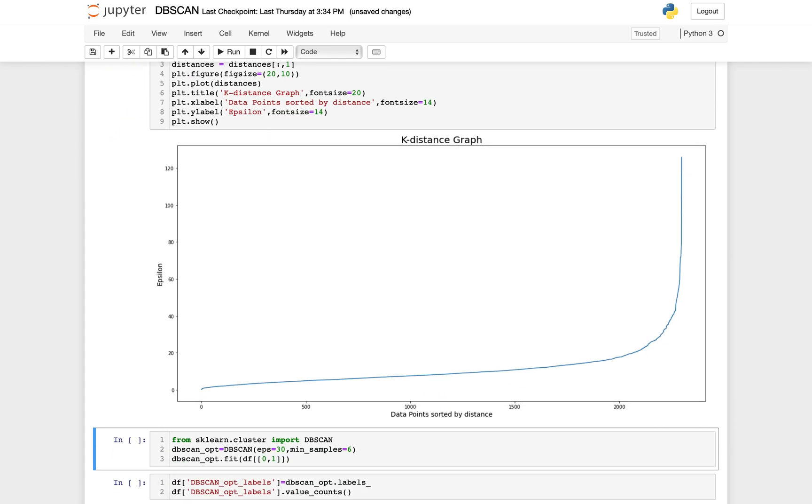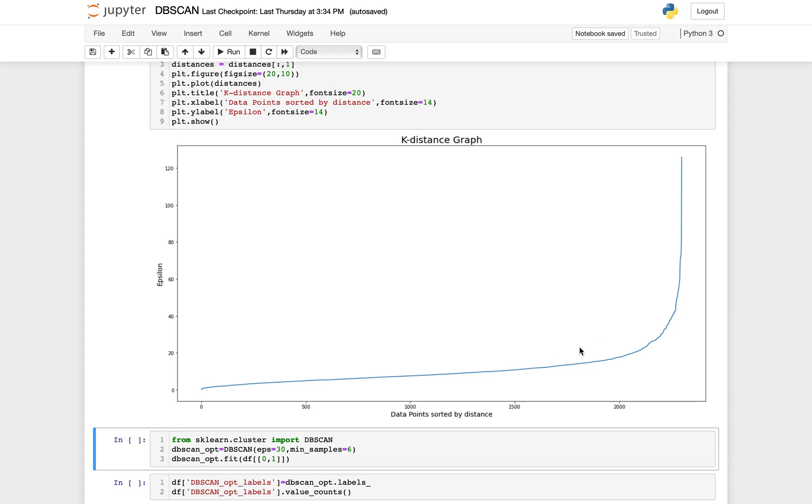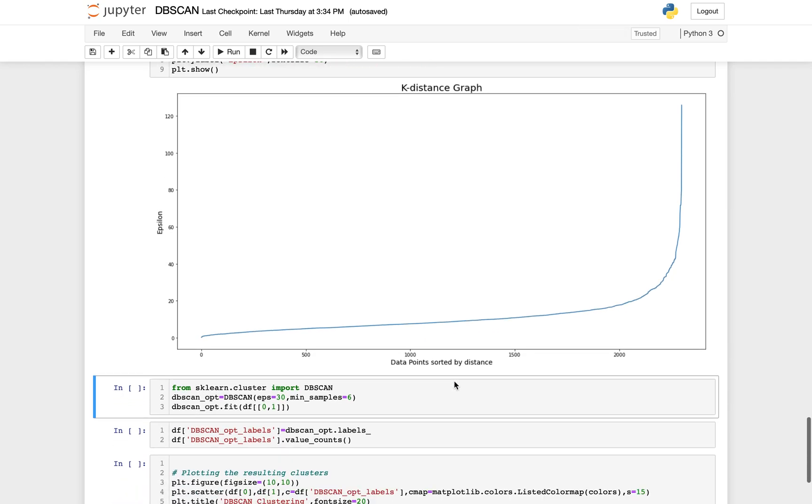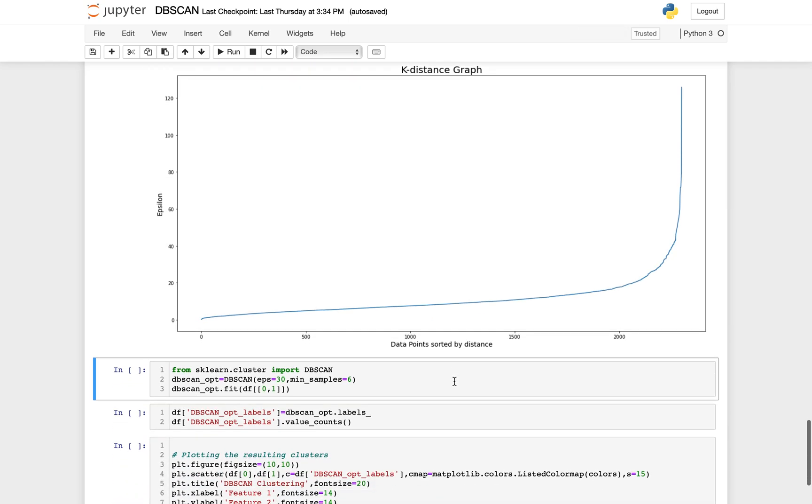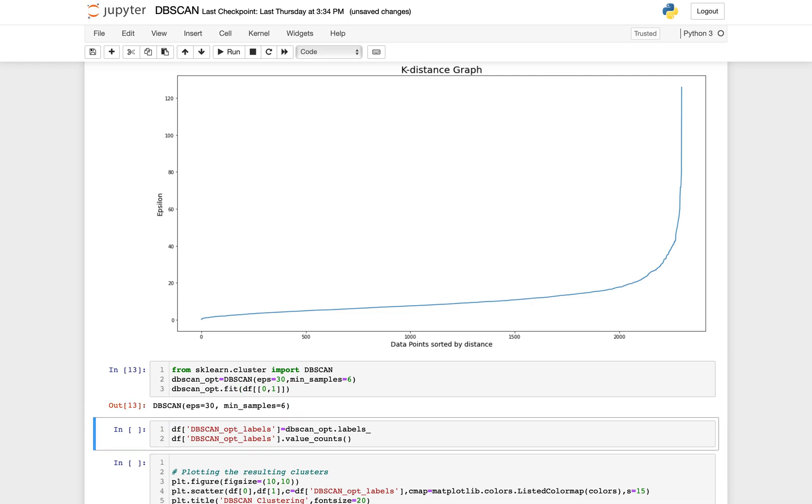So this is our k-distance graph. The epsilon, basically here, the optimum value of epsilon is the point of maximum curvature in the k-distance graph. Here you can see it's like around 30 in this case, so this is what I put my epsilon for. Then the value of min_points also depends on the domain knowledge. This time I'm taking min_points as six. Let's put that randomly like that. Now I have some parameters. Let's do this again once more.